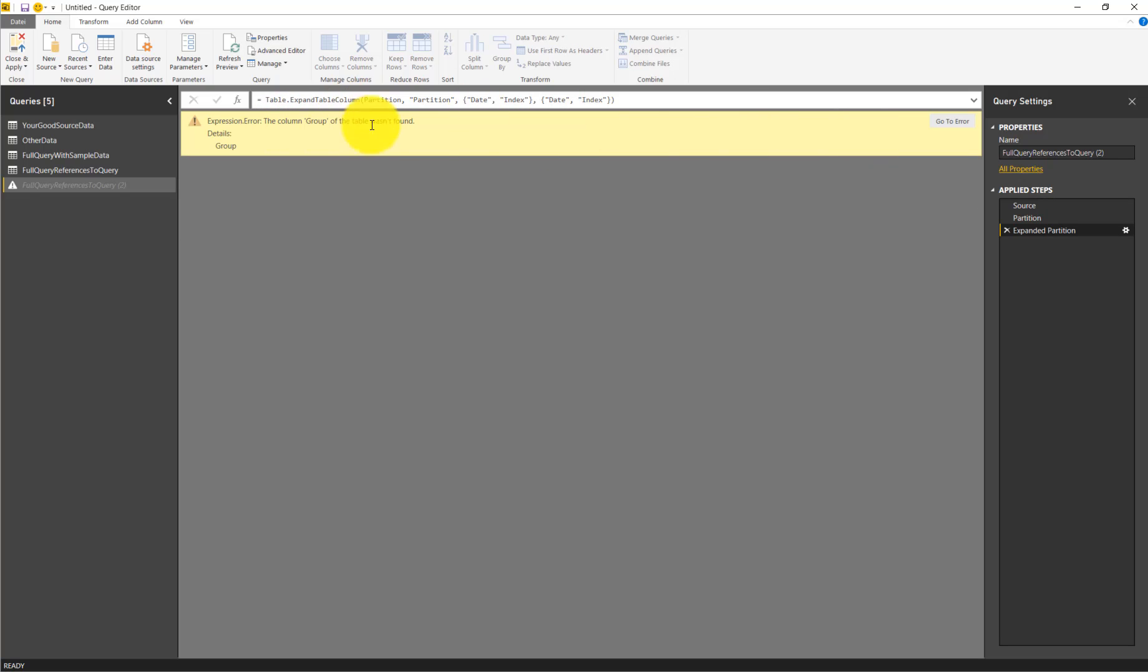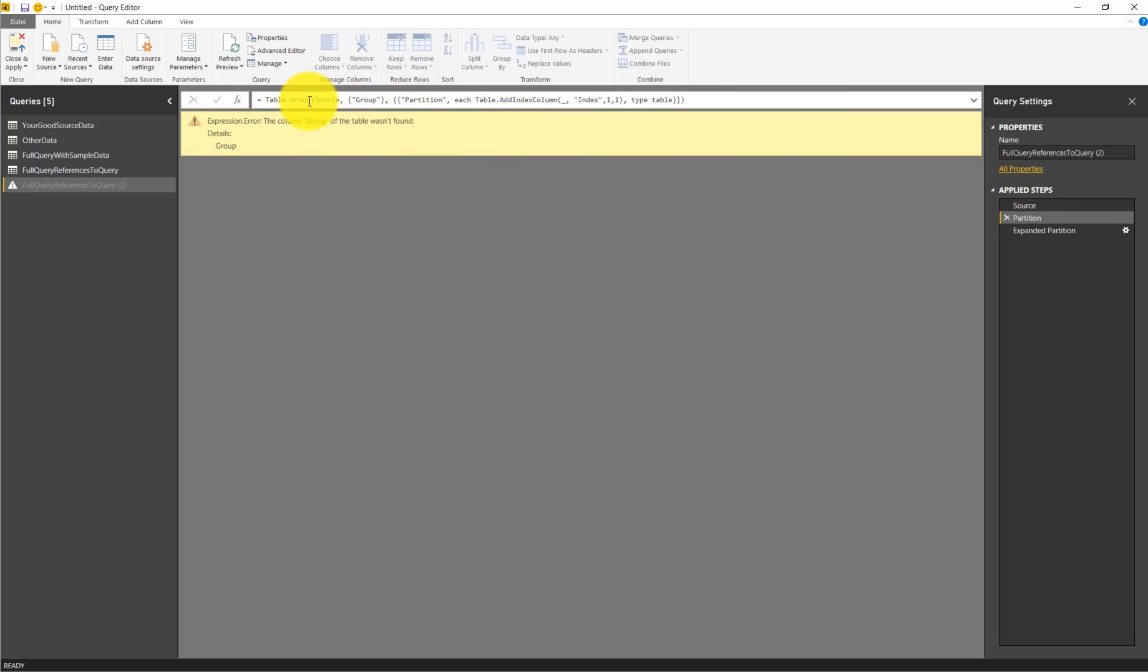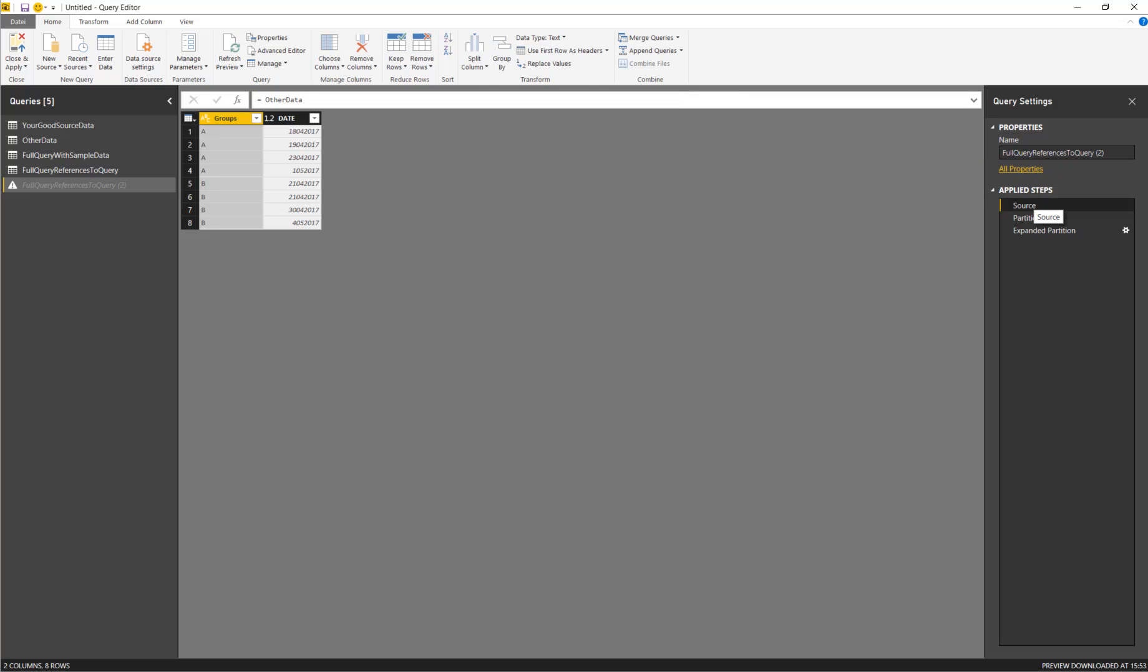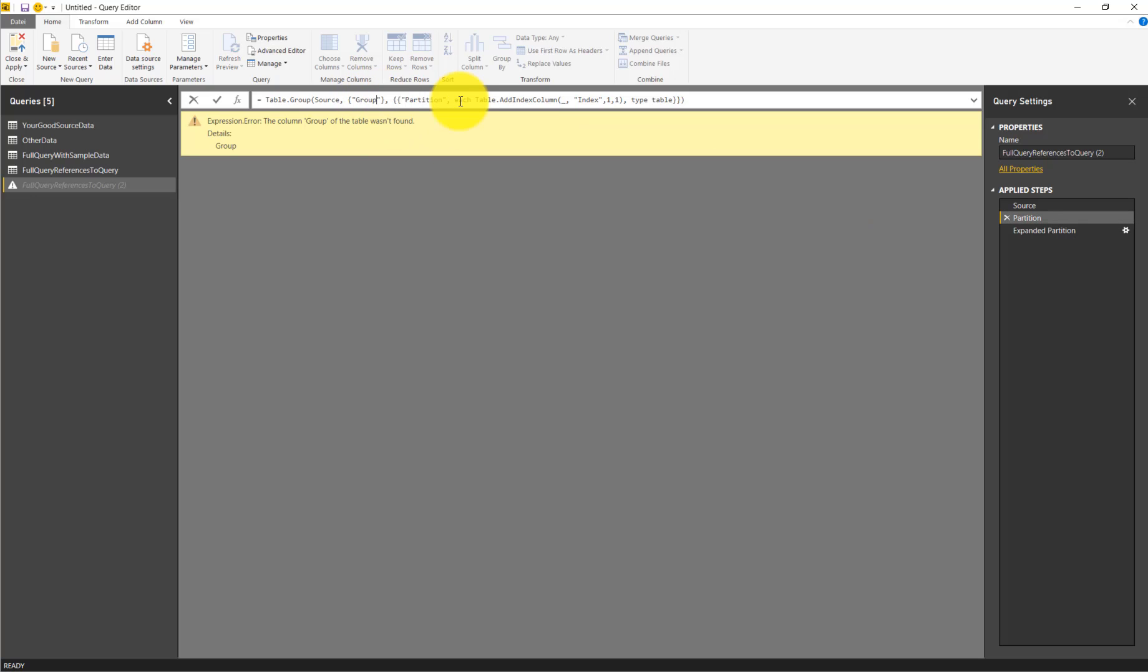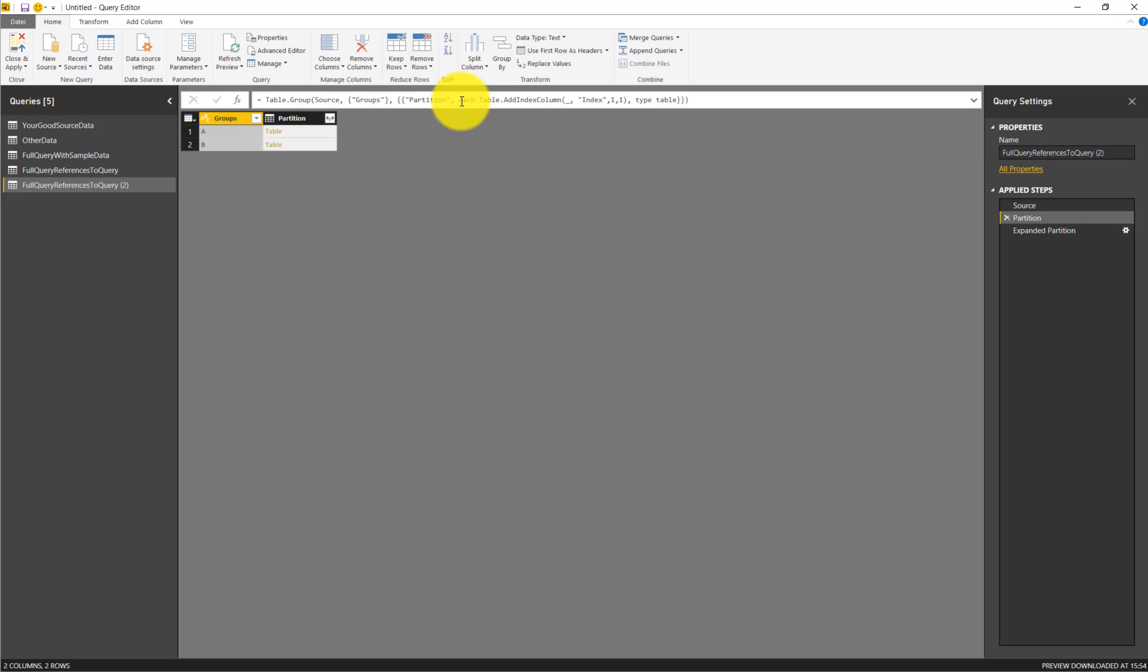Here it says that the column group of the table wasn't found. There's a reference to a column named group. We look in the table and we see we actually don't have a column named group because it's named groups with an S. So we just edit it and give it an S. This is fine now.